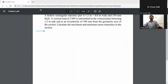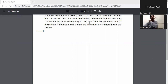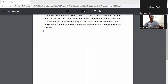Hello. A rectangular machinery pier is 1.2 meter wide and 0.8 meter wide and 150 mm thick. A vertical load of 2 MN is transmitted in the vertical plane by setting the 1.2 meter side at an eccentricity of 100 mm from the geometric axis of the section. Calculate maximum and minimum stress intensity in the section.